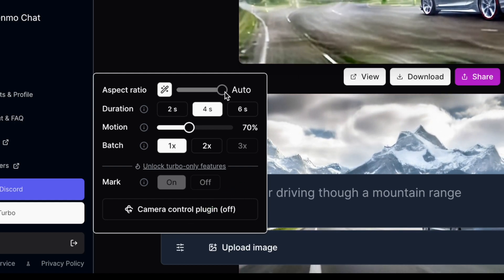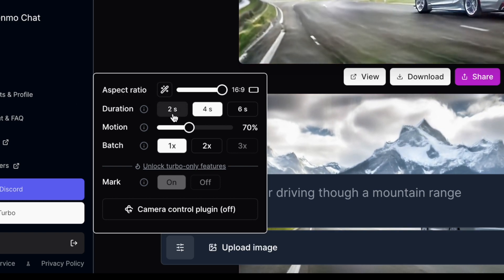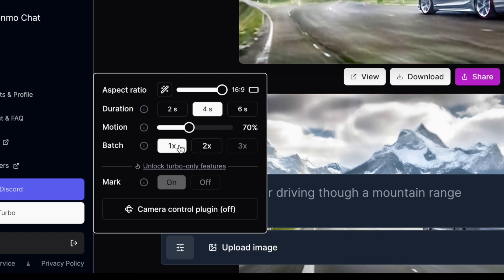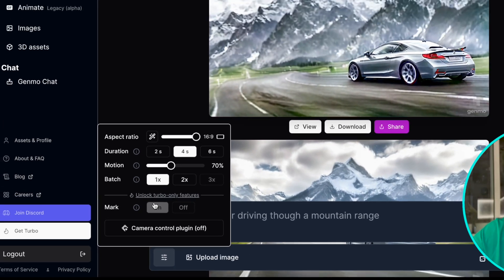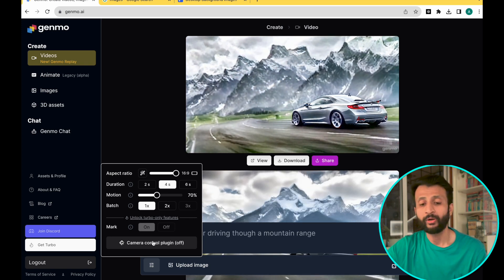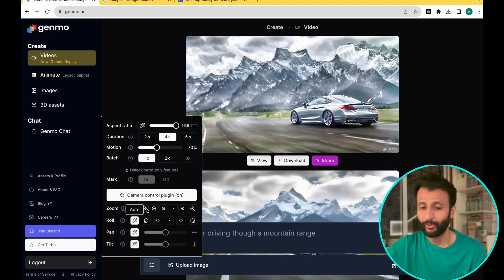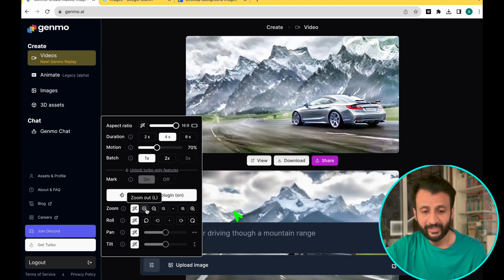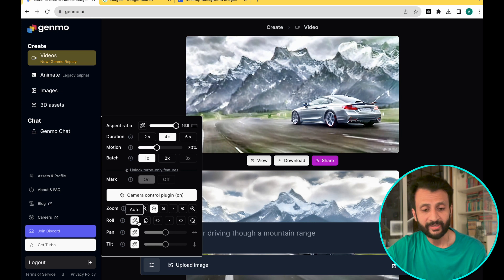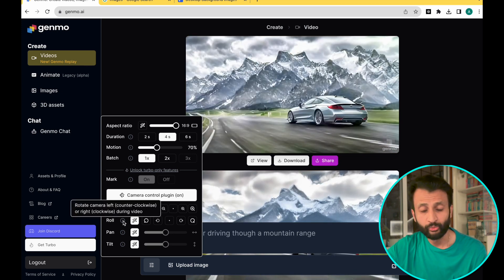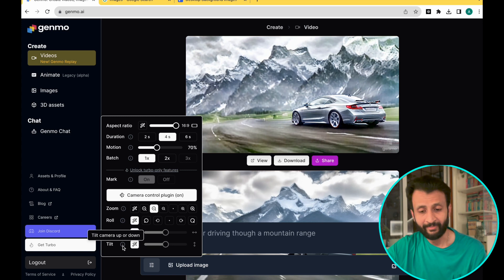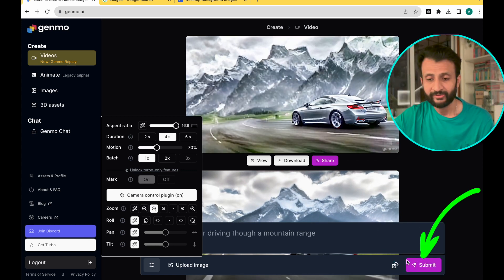Here you can select the aspect ratio from vertical to horizontal. Then you can select the duration of the video from 2 to 4 to 6 seconds. Then you can select the motion, which basically means the amount of motion you would want in the camera. And then you have the batch option — 1x, 2x, or 3x — which basically means whether you want Genmo to generate 1, 2, or 3 renditions of your prompt. Then you can come here and select the camera control plugin, which gives you all these amazing options for camera movements — right from zoom to roll to pan to tilt. Pretty impressive. Once you've selected all your camera settings and other parameters, just come here and click on submit.